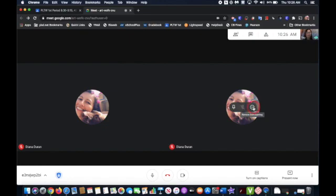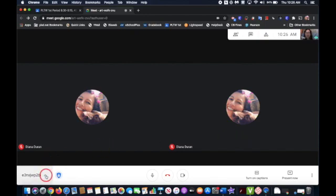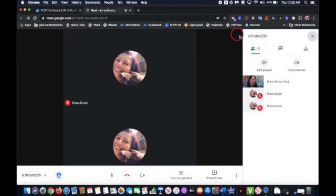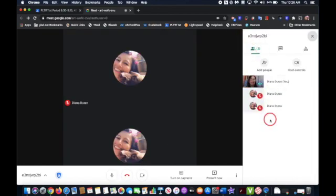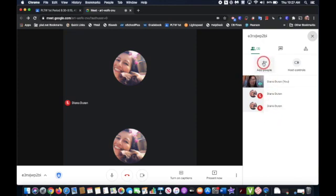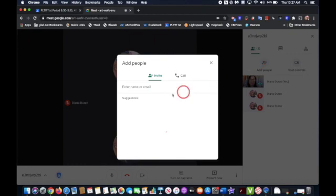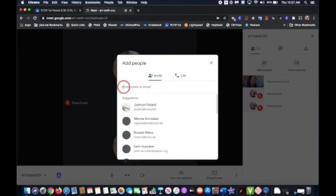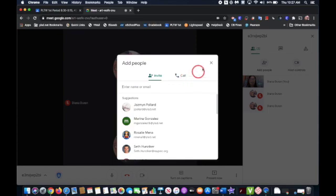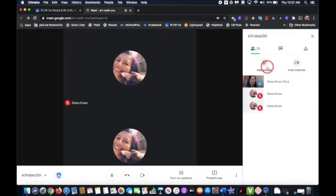And I can show you that, too. So let's say I removed a student from the meeting. They can get back in. Then what you can do is you can go up to the people icon up here, and you'll see your list of students and yourself. And you can click on add people. And then you'll need to know the email address of the student or the name of the student to add them and invite.